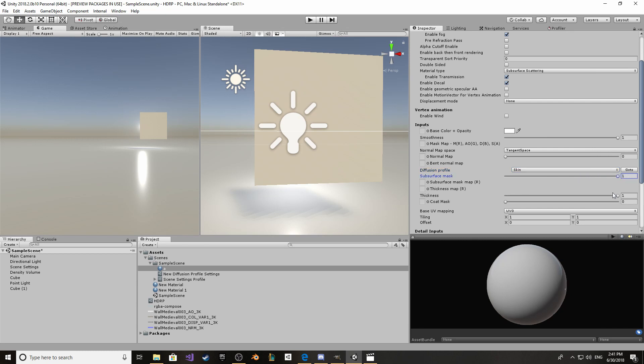Okay, so that actually took a while, but what you need to do now is simply change its diffusion profile to be the one you've made. And now changing the thickness, you can see the effect of subsurface scattering. Okay, so that's all I wanted to do with the materials.